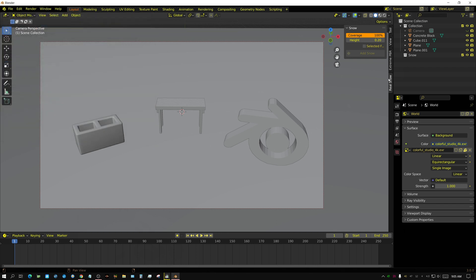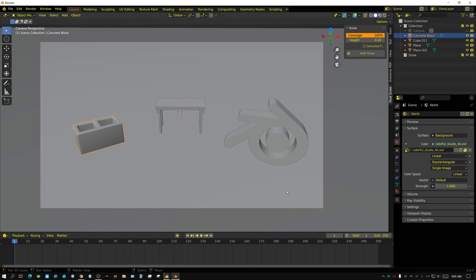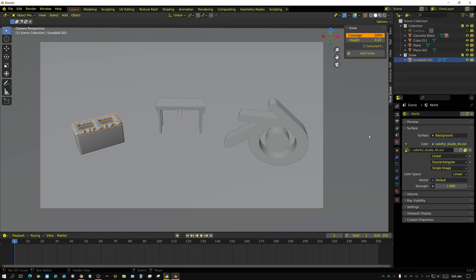Real Snow will show up right here and it's a very simple interface. You really don't have much going on with it at all. Really all you do is just select an object, select the height and the amount of coverage you want, and then just click on Add Snow.